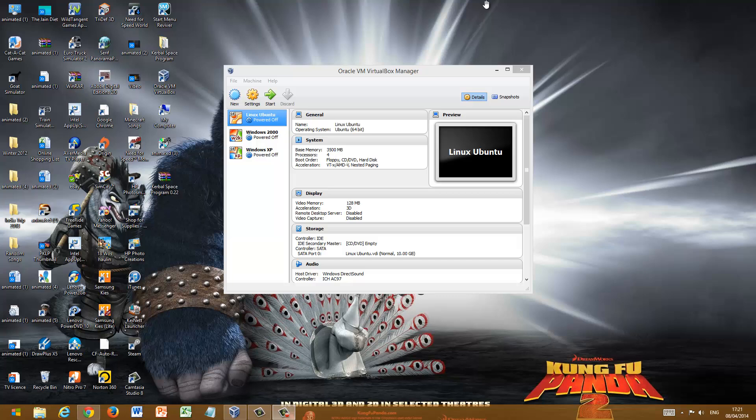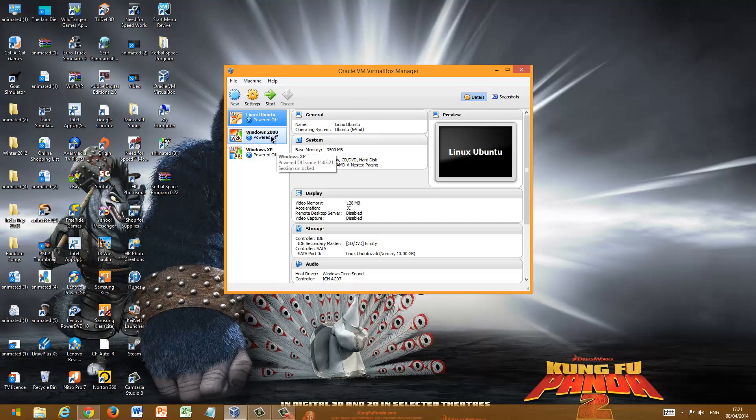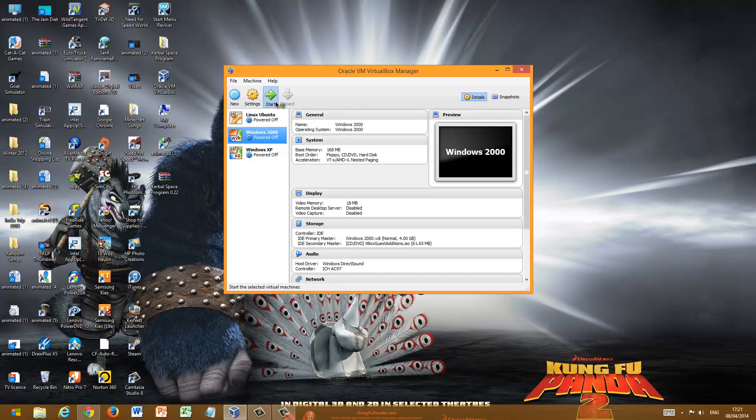Hello guys, Computercraft here and this is my review on Windows 2000, so let's boot it up.